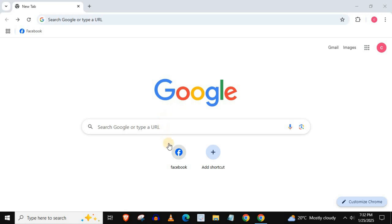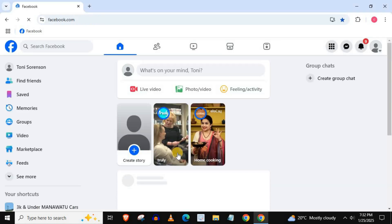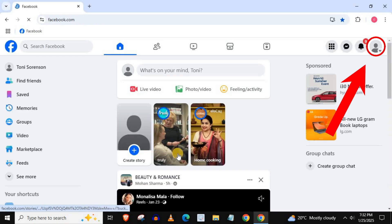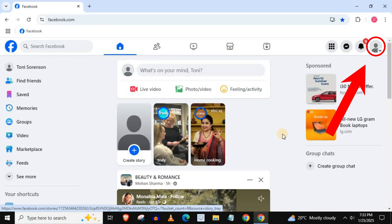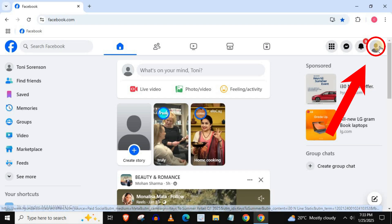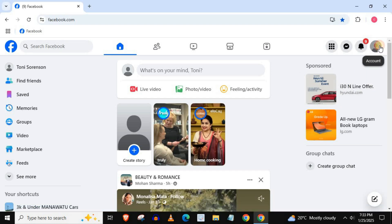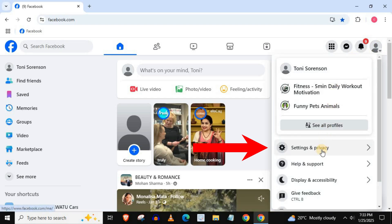Open up Facebook. Push on your profile picture in the upper right corner. Come down and press on settings and privacy.